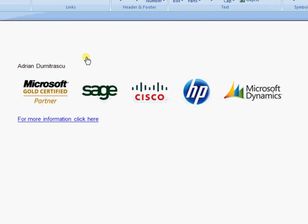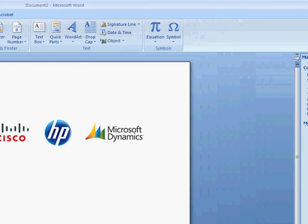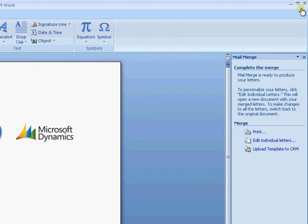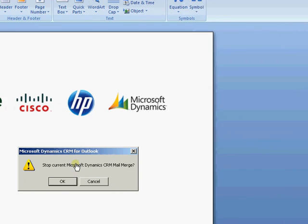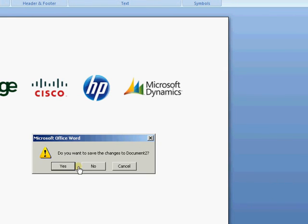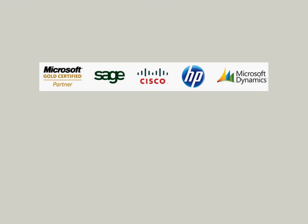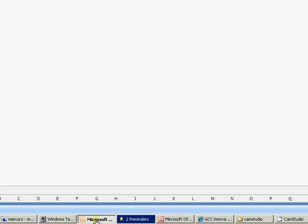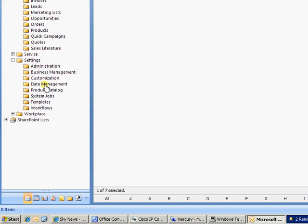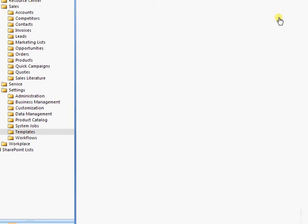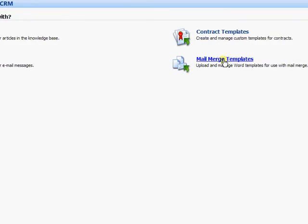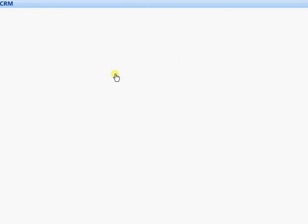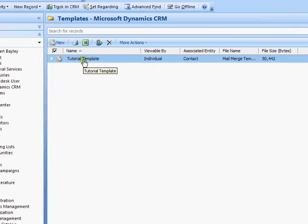That's now added that back as a template within CRM. I just need to close down my Word to stop the CRM mail Merge. So that's OK there. I don't want to save changes to my Word document there. So that's Word closed down. And I can come back to my CRM, back over to Settings, back into my Templates, into my Mail Merge Templates.